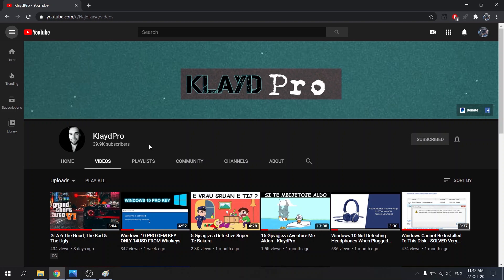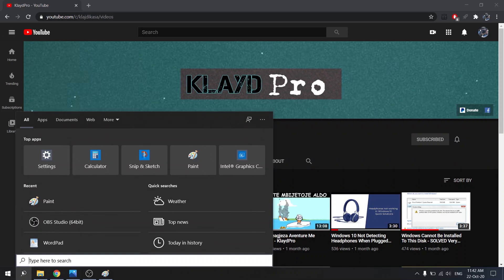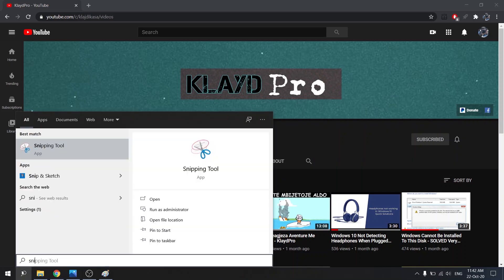Probably the easiest way you could get to it is to open up search and then type in Snipping Tool. That's the name of the app, the Snipping Tool. I'm gonna go ahead and type it and there you see it right there. So I'm going to click on it to open up the Snipping Tool.